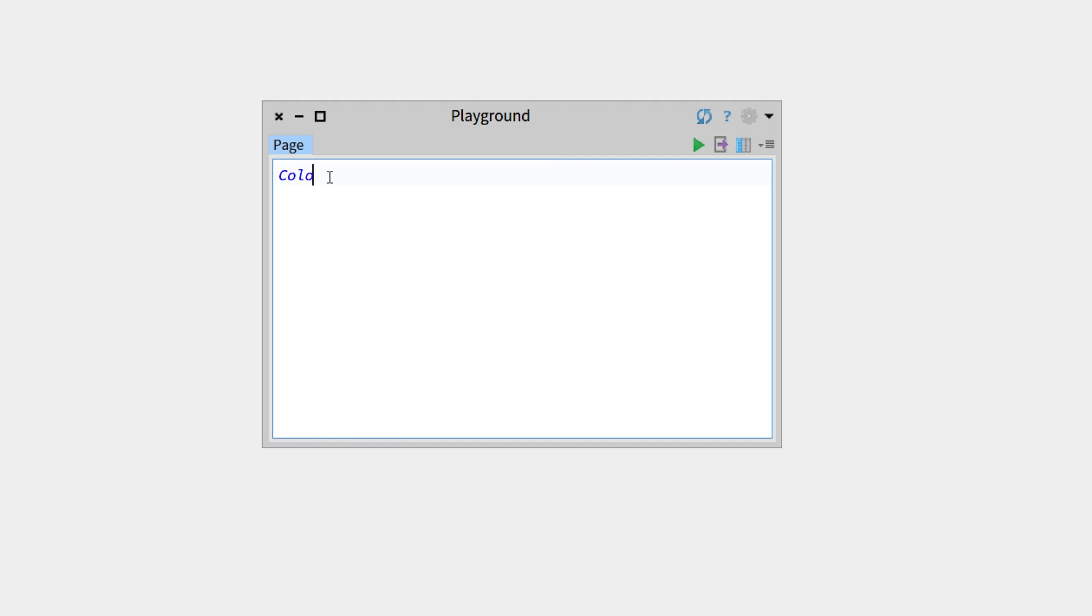But what happens if we write colox? This is red, and this means it's not recognized by the system, either because you haven't installed the correct package or it's simply the wrong syntax. Red indicates wrong syntax.